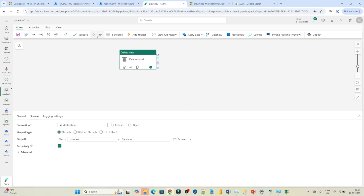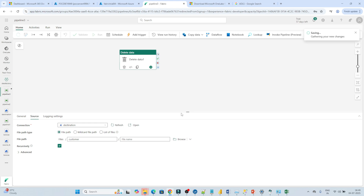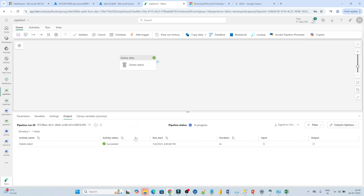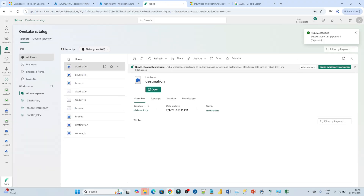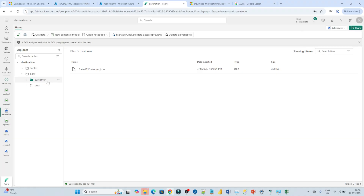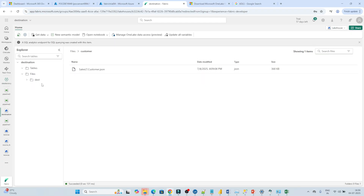After that, click on Run and Save. You can see we have a run option. Before running, first validate it — no issues here. Click on Save and Run. Let's wait — what it will do is remove the file from the customer folder. It succeeded. Now if I go to OneLake in the destination lakehouse and refresh it, you can see the customer folder and the data have been deleted with the help of the pipeline. With the delete activity, we can perform a cleanup operation. I hope you got the idea.